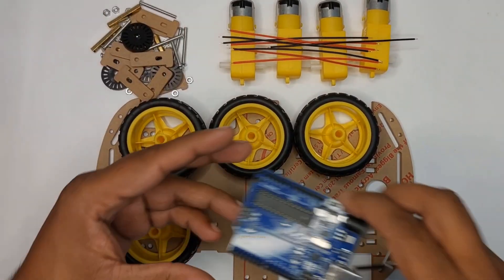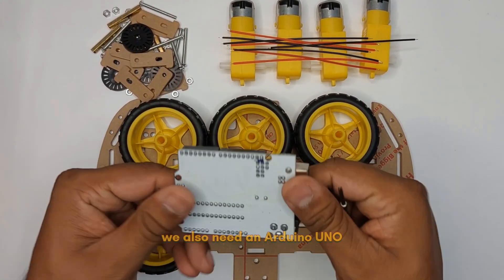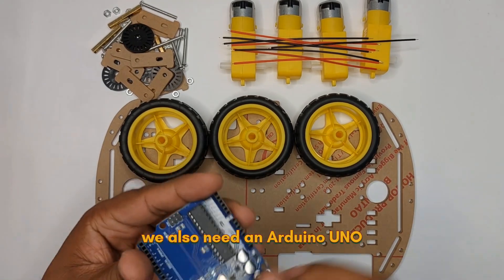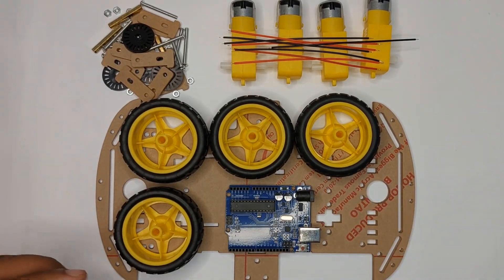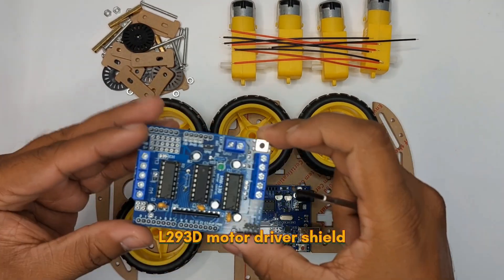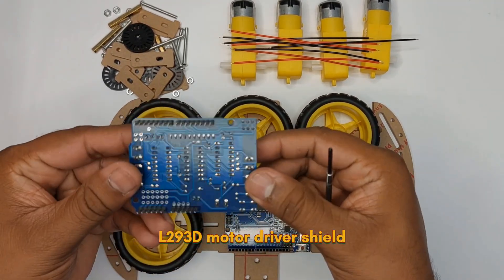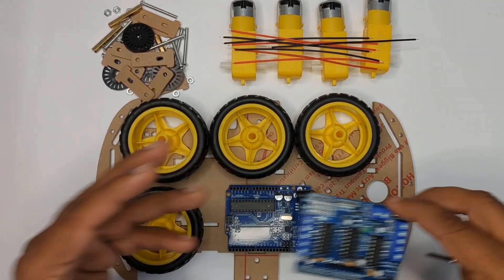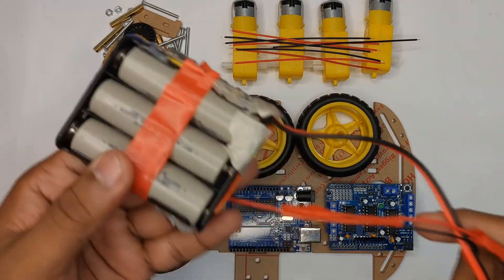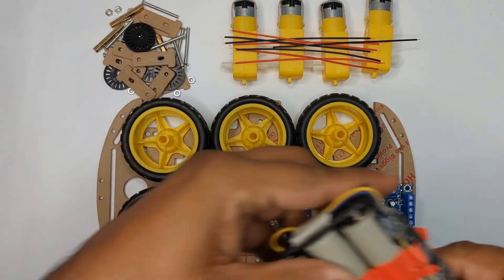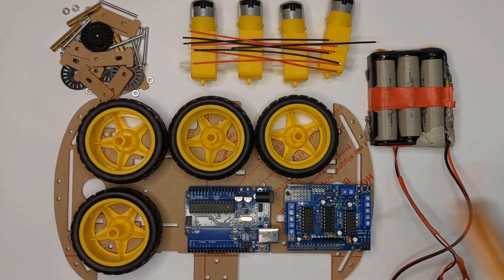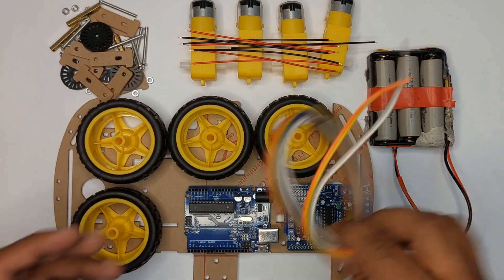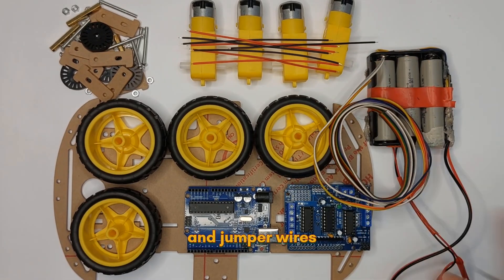Apart from these, we also need an Arduino UNO, L293D motor driver shield, battery pack, and jumper wires.